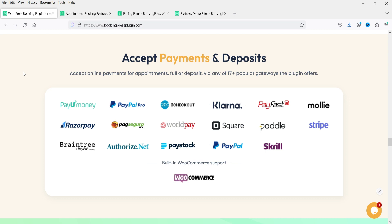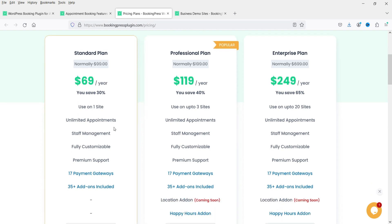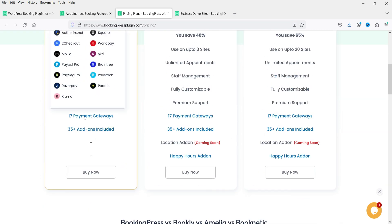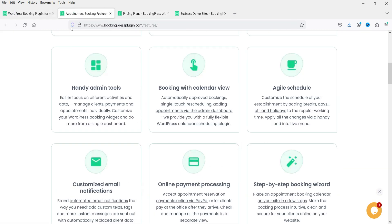The pricing of this plugin is $69 per year and you can use it on one website. If you want to use it on multiple websites the pricing will be $119 per year. You can create unlimited appointments, have staff management, it is fully customizable, and comes with premium support. 17 payment gateways are available and 35-plus add-ons are included in the paid plan.